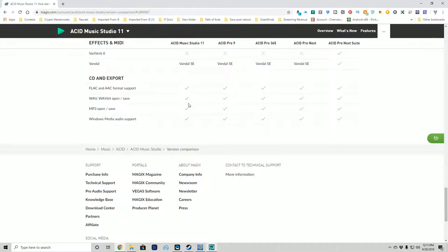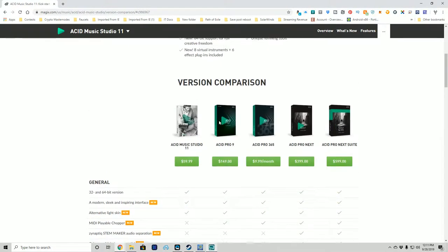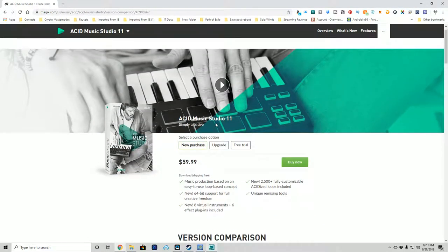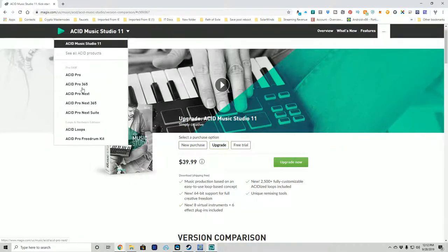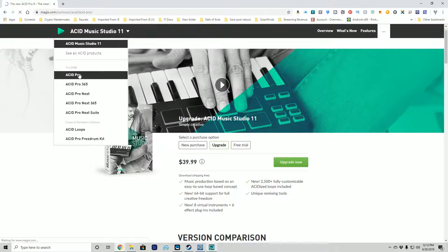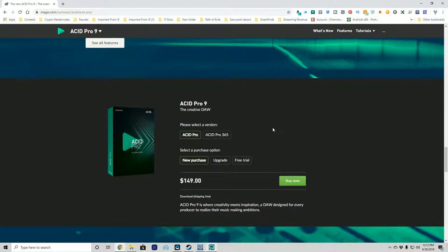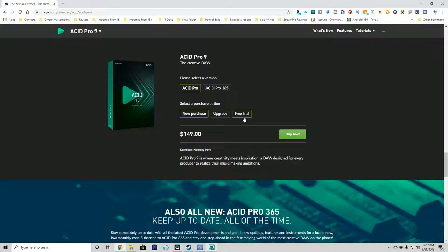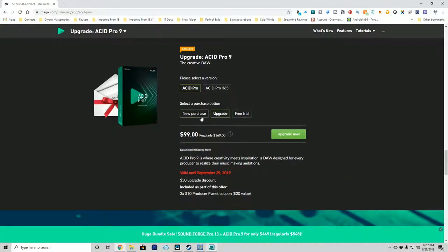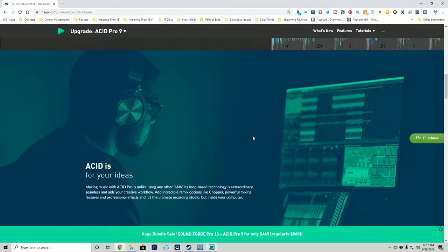So those are your choices. Music Maker is a good tool to get started with. Acid Music Studio 11 also has a free trial — the upgrade price is about $20 cheaper if you have a previous version. If you want to step up to Pro, you get to work in the tool we're covering in this series. Acid Pro 9's free trial is available; new purchase is $149, and $99 is the upgrade price.